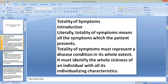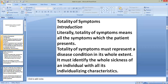What is totality of symptoms? Literally, totality of symptoms means all the symptoms which the patient presents. Totality of symptoms must represent a disease condition in its whole extent. It must identify the whole sickness of an individual with all its individualizing characteristics. We construct totality after taking each case because totality gives us the exact idea of the individual as well as the exact idea of the disease condition the patient was suffering.